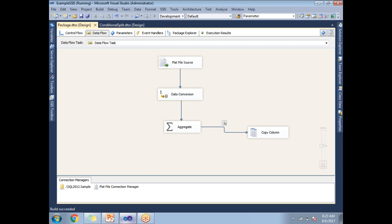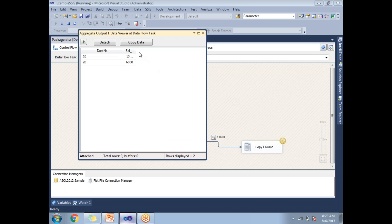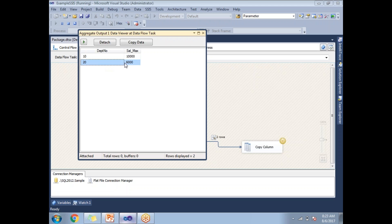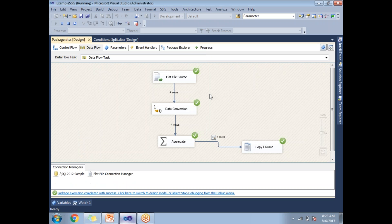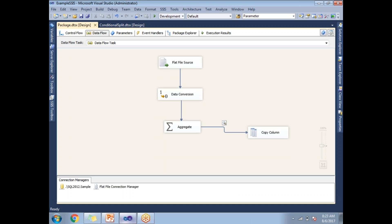Once you run this, you'll get the department-wise maximum salary. If you see here, department 10's maximum salary is 10,000, and department 20's maximum salary is 6,000. This is how you configure the aggregate transformation in SSIS. In this example, we covered aggregate transformation, data conversion, and data viewer. Thank you, that's it.